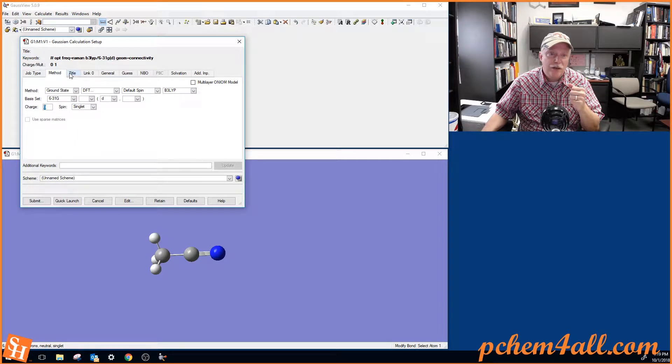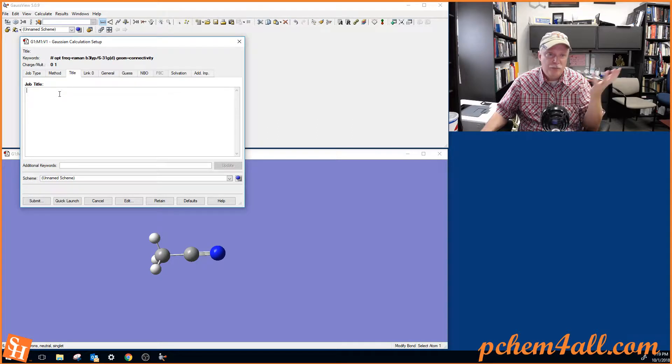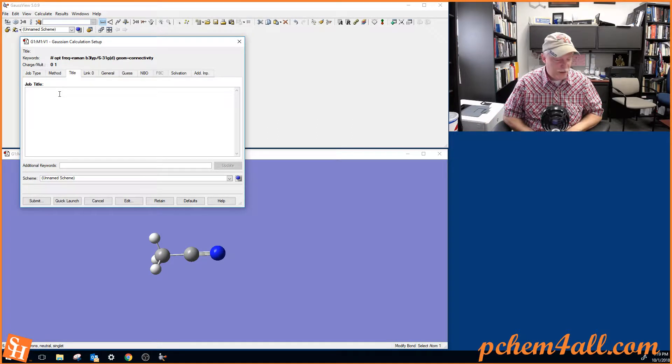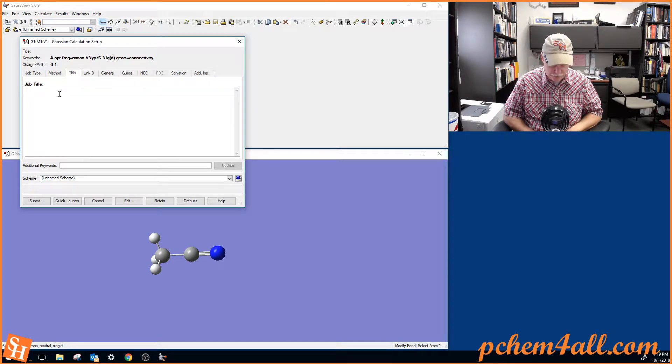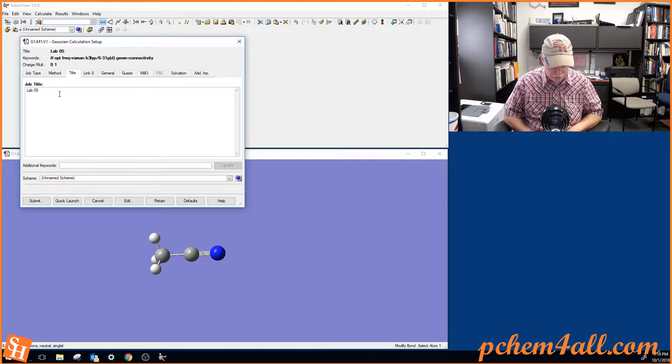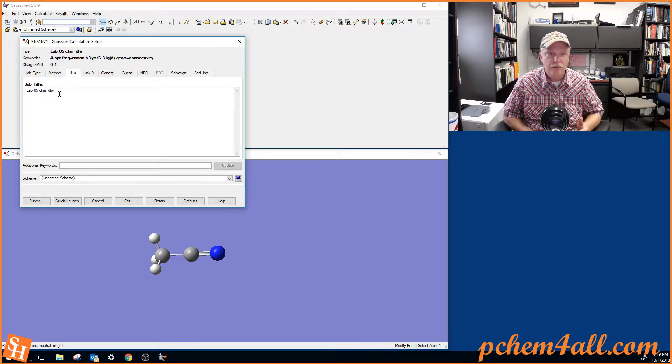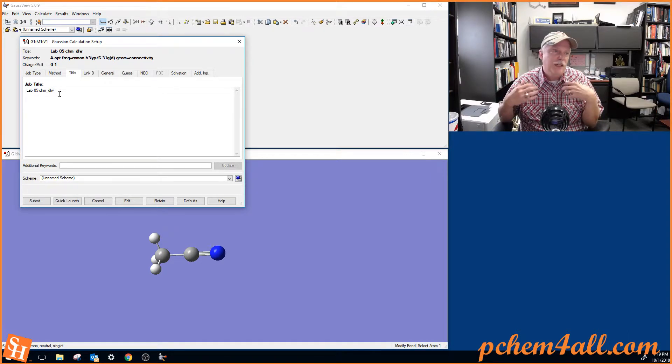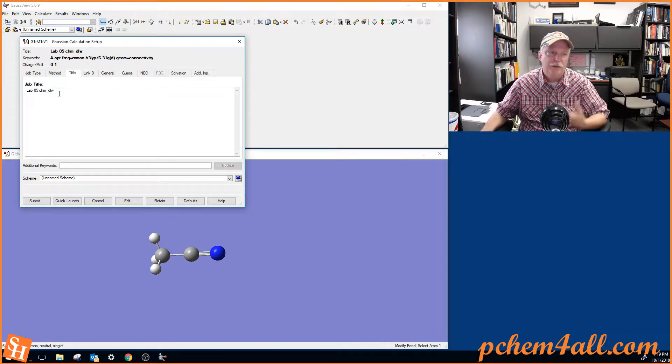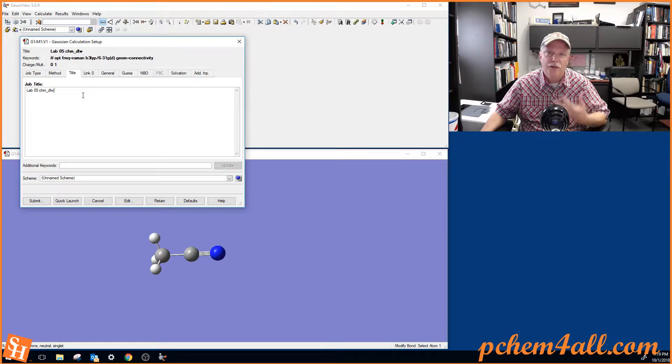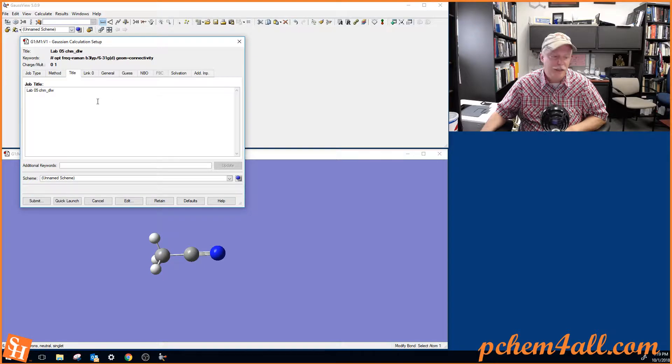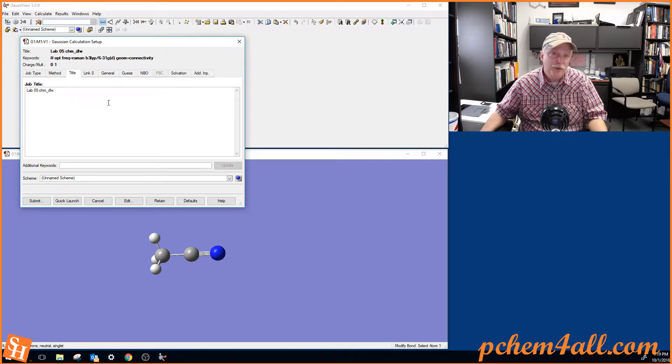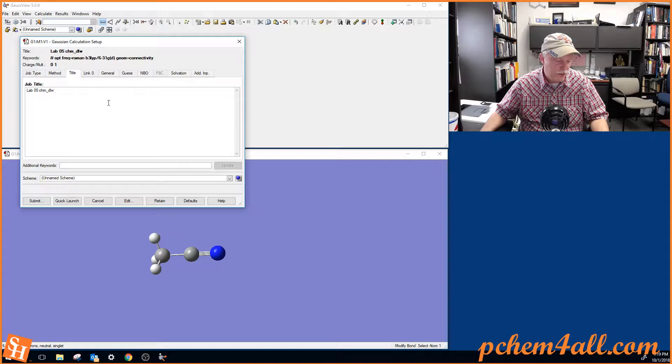Let's keep going down through the tabs. So title tab, you can put anything you want here. I'm going to, if I was doing this lab, I'd type in lab 5 in my username. So something that would designate it as my calculation. So if there was ever any confusion about which lab I used and what my calculation was, I could find it very easily. I'll also put my username in the file name as well so I can find my files.